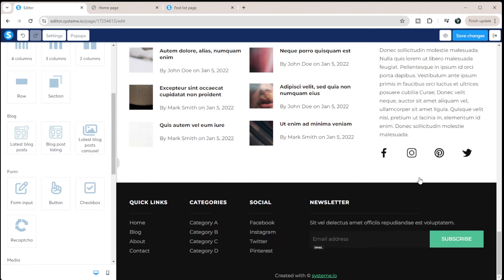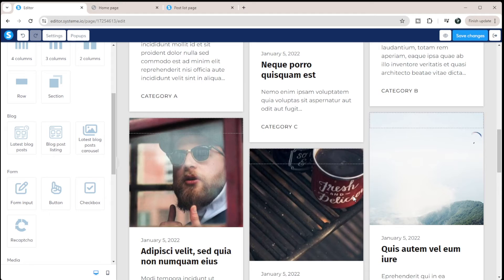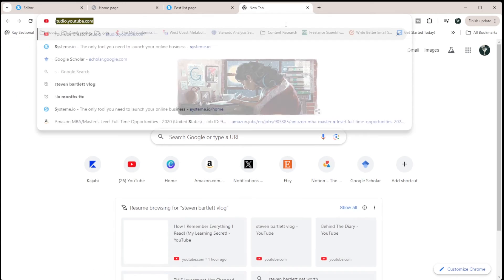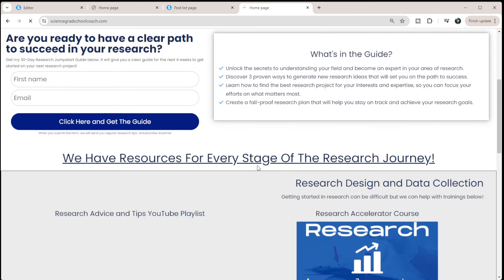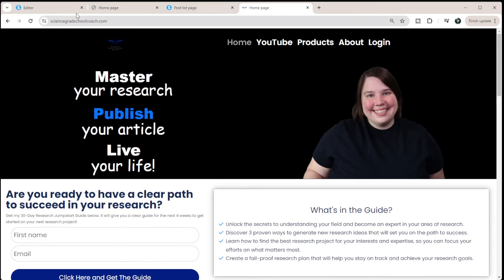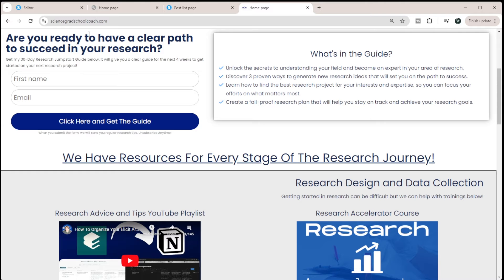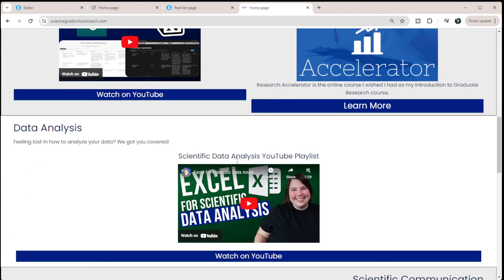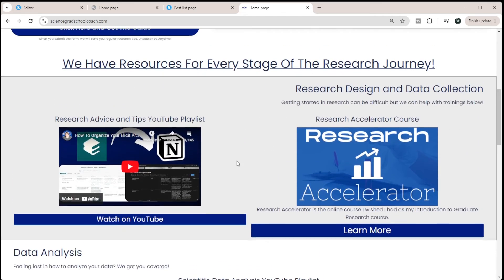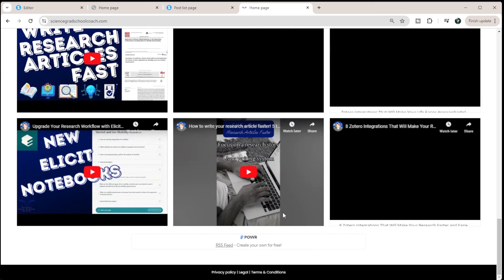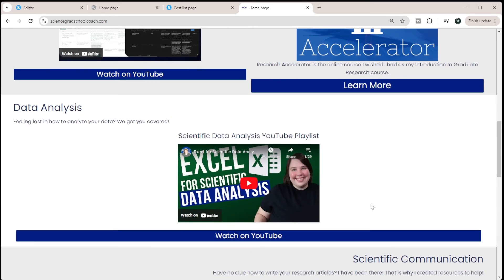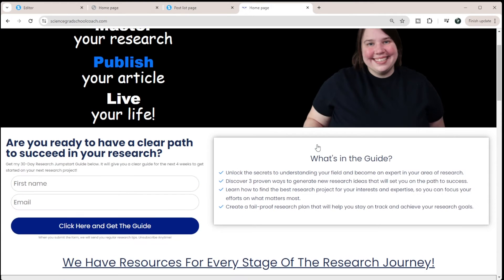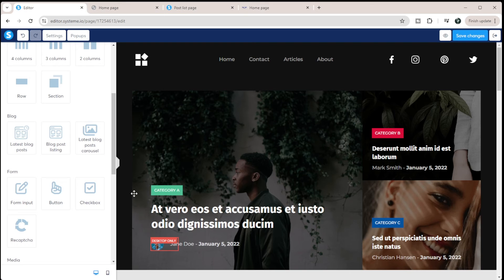Then you have this has popular posts, and this has about this blog. So for me, working with my website, so I'll show you what my website looks like. So working with my website, this is built on System.io. So I have a hero image here, I have my opt-in here, and then I have kind of different resources that you can watch in here. So you can see my latest YouTube videos, you can see different resources for data analysis, research, design, and collection, things like that.